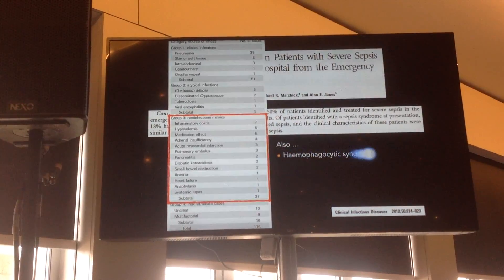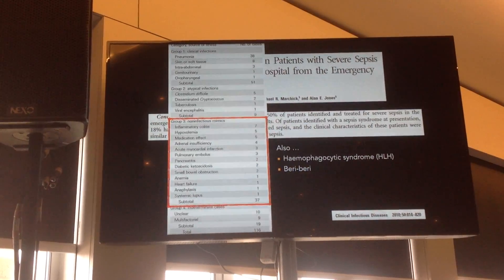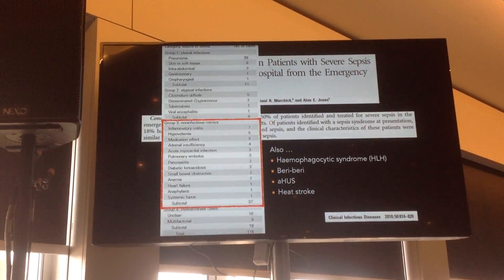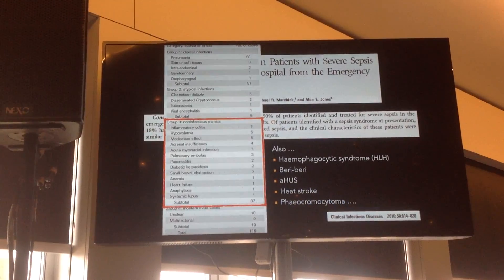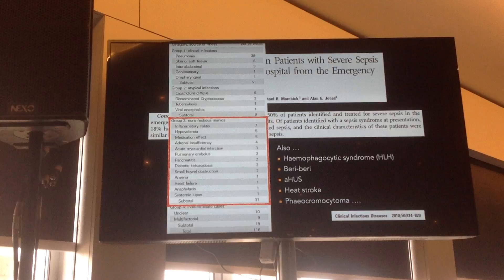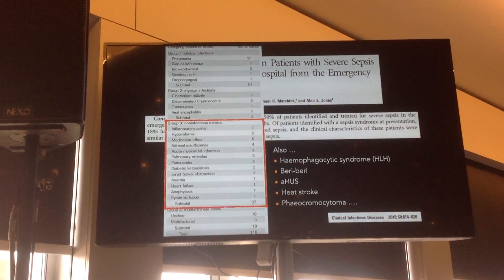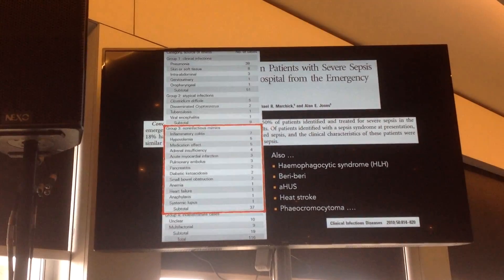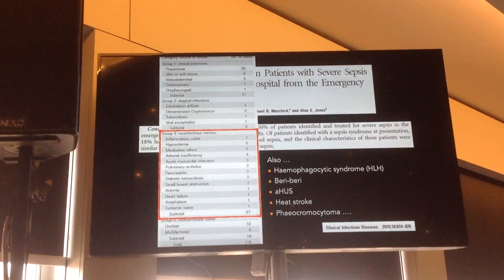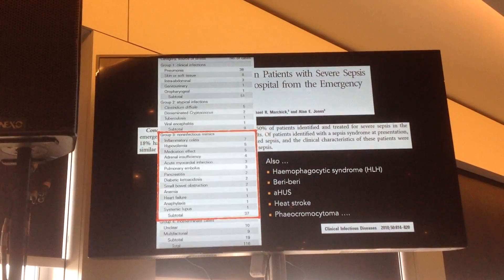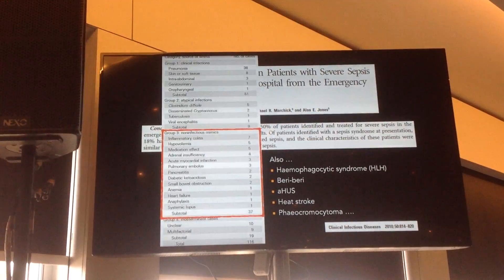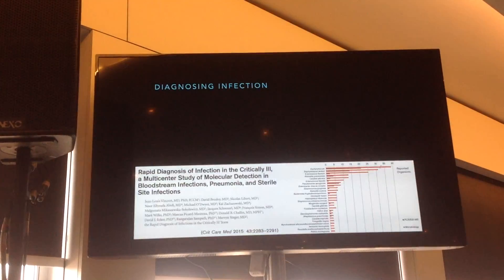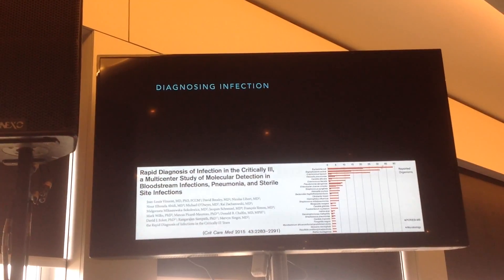In my experience, recently in the last year or so, we've had these sorts of different types of presentation which look and smell like sepsis, but actually turn out to be something else. So clearly we have a challenge with current diagnostics.